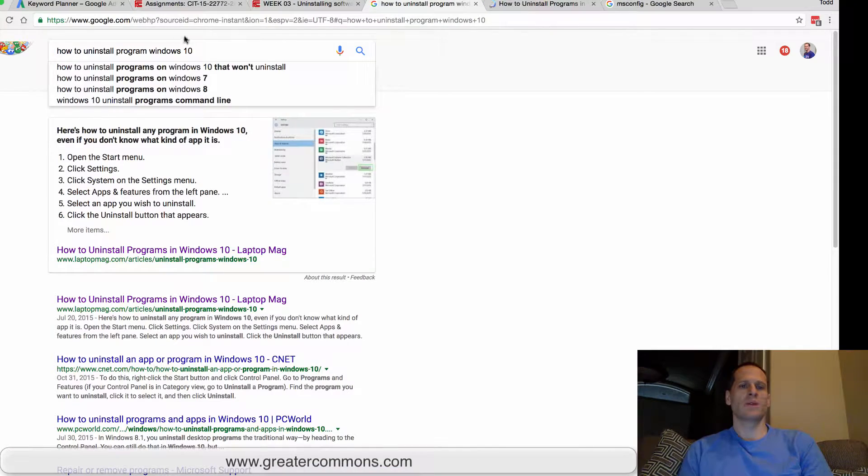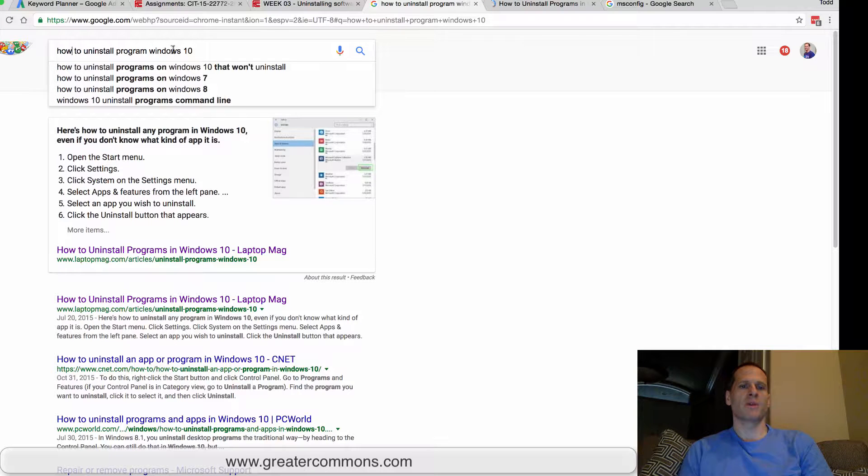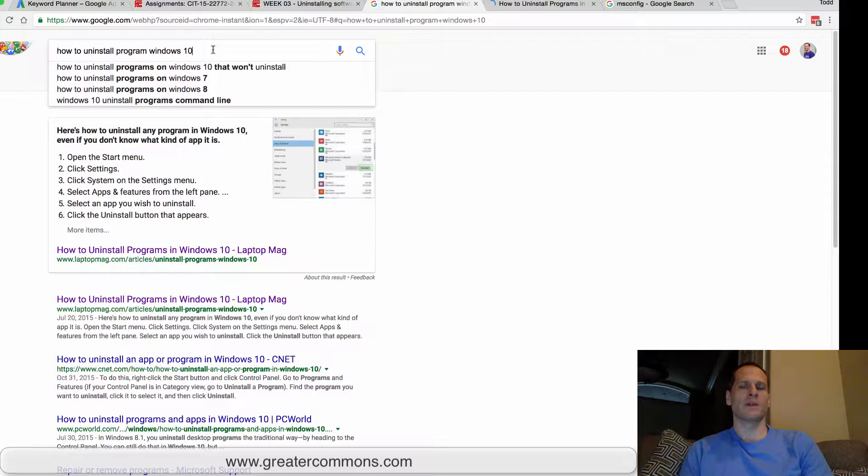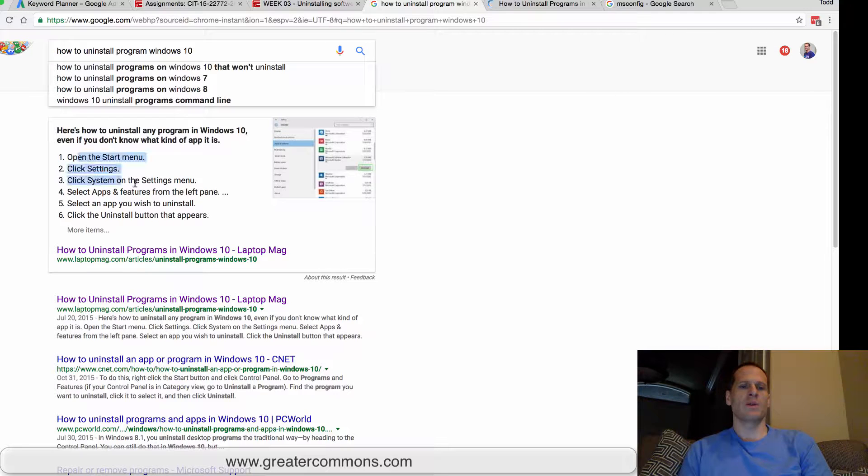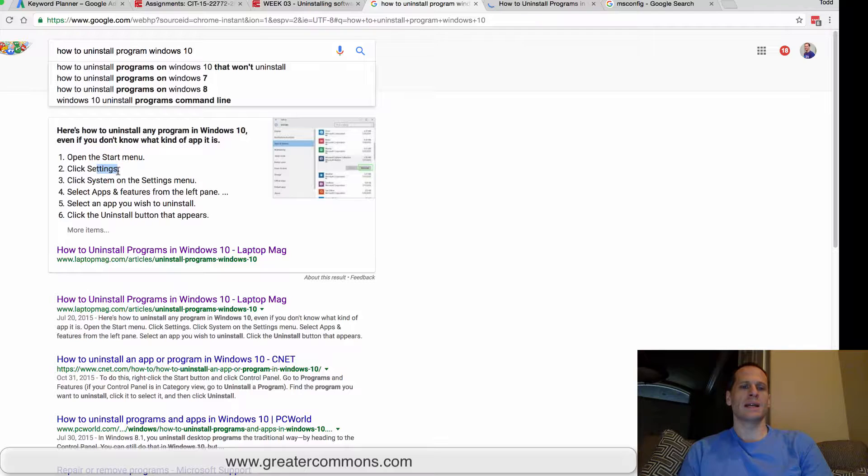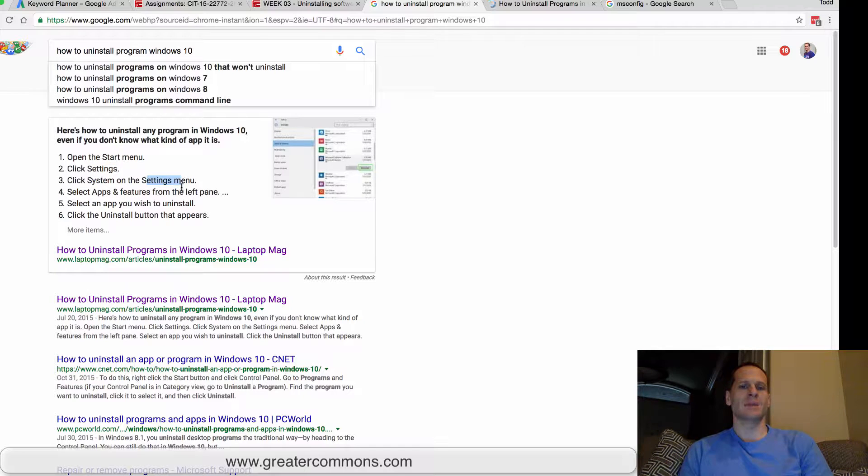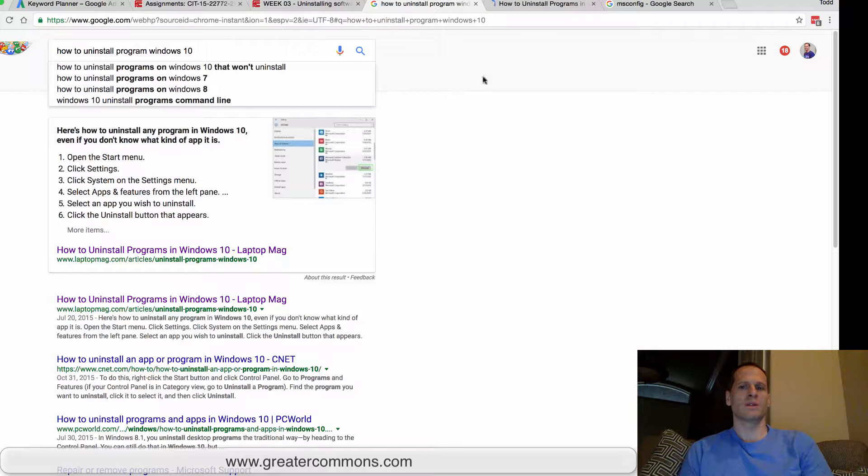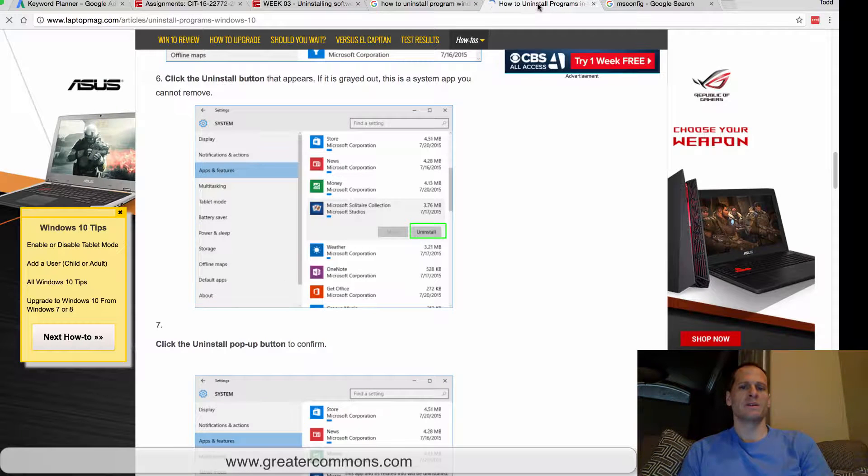On Windows, we can Google something very similar: 'how to uninstall program on Windows 10' or whatever your operating system is. We just follow these instructions right here. Start menu—go to the Start menu, go to Settings, click System on the Settings menu, and that takes us into Apps and Features.